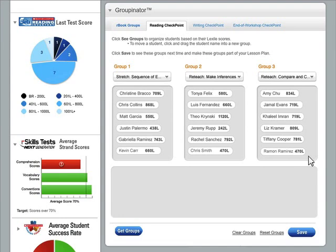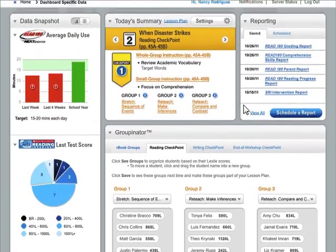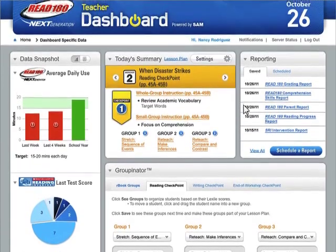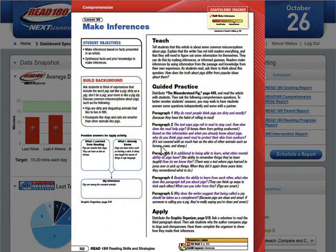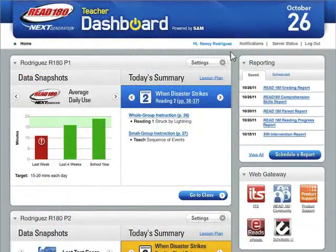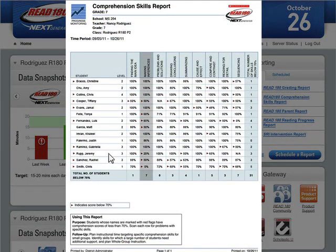Despite all my brilliant instruction on inference, these guys are showing me on the software that they need some support here. It's such a tough and important skill — I better reteach. Let me get an inference lesson for this crew. There it is, perfect for my group who needs inference support. I wonder how big this issue is for these students. I'm glad I scheduled my comprehension skills report for today. Looks like Chris and Jeremy really struggled here — good thing they were placed in that group.